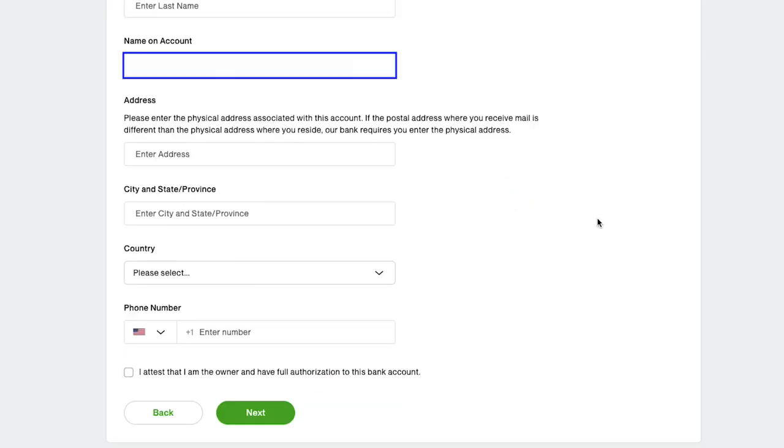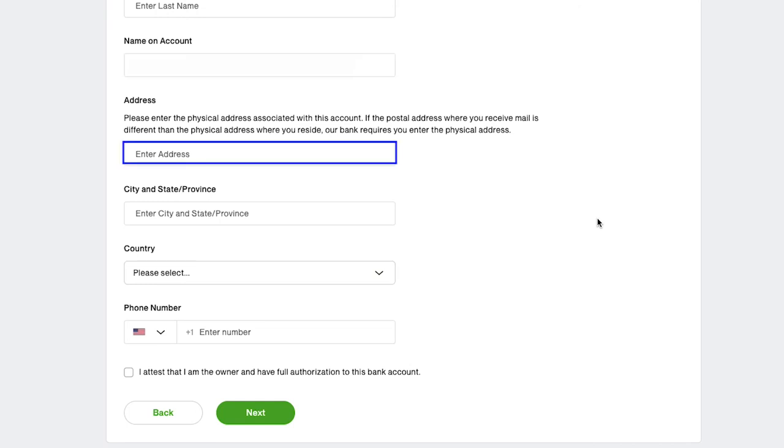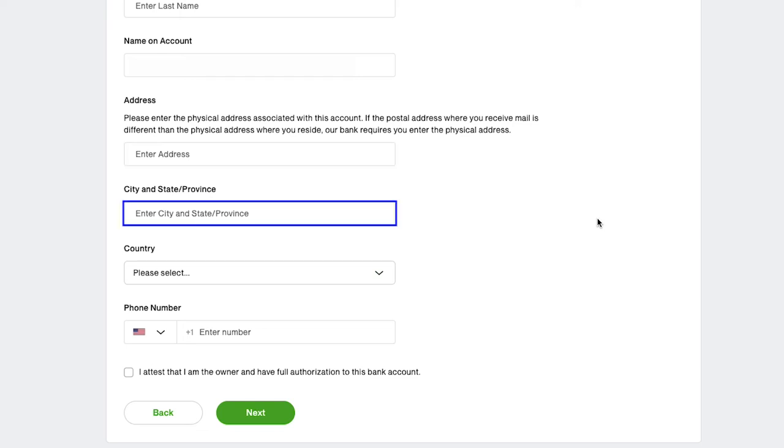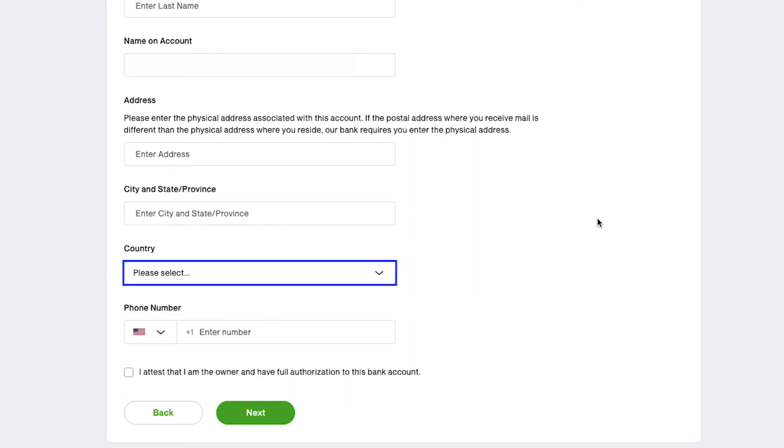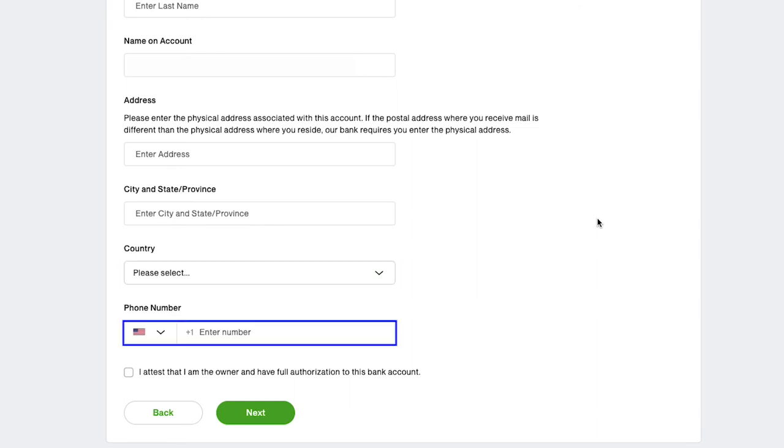Here enter your first name and last name. Now here enter the name on account as registered with your bank. Here enter the physical address associated with this account. Select the city and state or province from here.